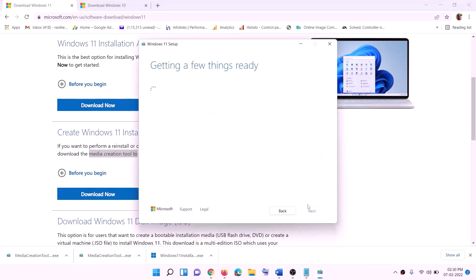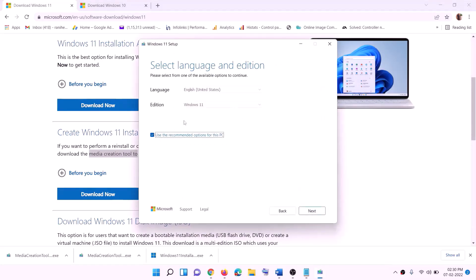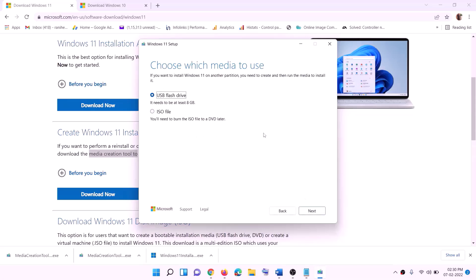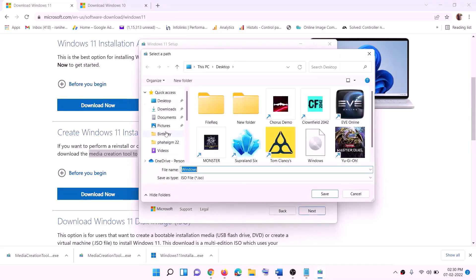Click on 'Accept.' By default Windows 11 will be selected — click 'Next.' Select 'ISO file' and click 'Next.' You can set the save location to Desktop, then click 'Save.'